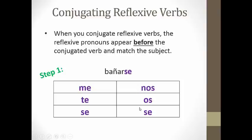So for our verb box: in the YO form, your reflexive pronoun becomes ME. In the TÚ form, it becomes TE. In the ÉL, ELLA, USTED form, it becomes SE. In the NOSOTROS form, it becomes NOS. In the VOSOTROS form, it becomes OS. And in the ELLOS, ELLAS, USTEDES form, it becomes SE.